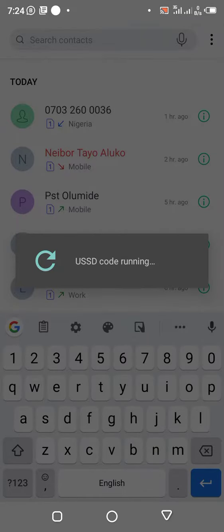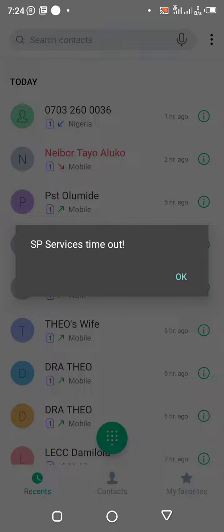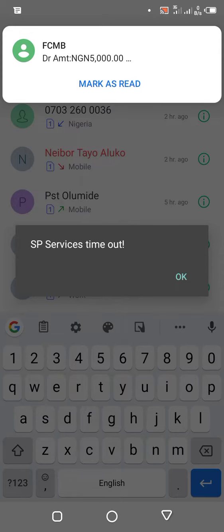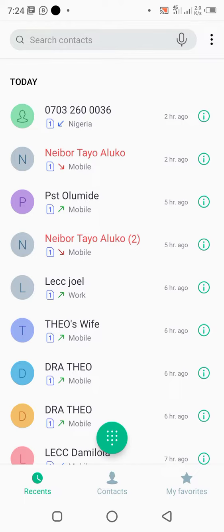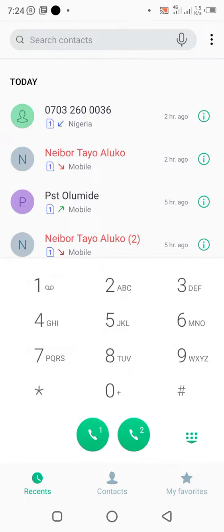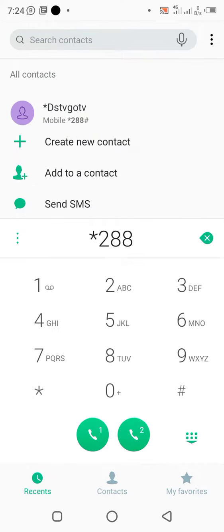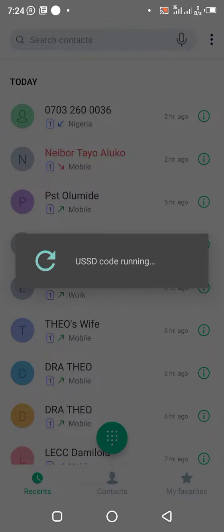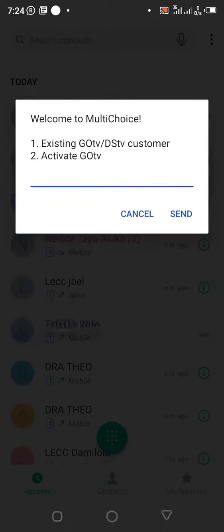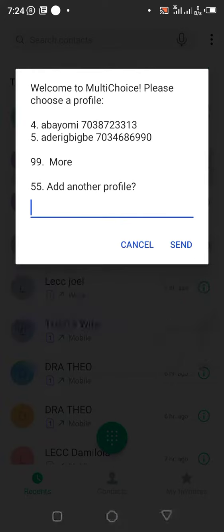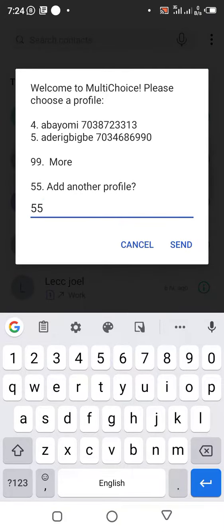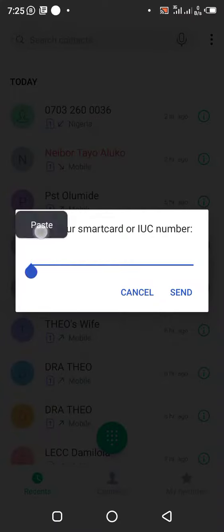If the network is good, it will immediately show that the package has been changed. But due to a network issue here, we'll need to try again. When you retry and it tells you that the current package is what you selected, or that it has already been changed, then you know it's done. So you go through the same steps again: existing, add another profile, enter the IUC number, and proceed.